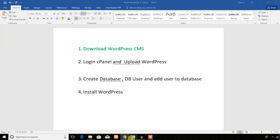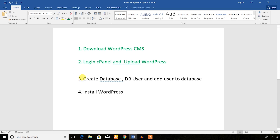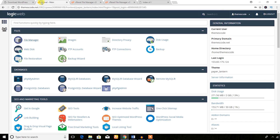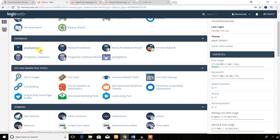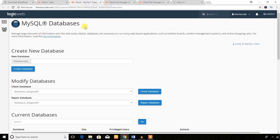The second step is done — login to cPanel and upload WordPress. Now the third step: create a database and a database user, and add the user to the database. Go to the cPanel main section, find the Database section, click MySQL Databases, and open in a new tab. Create a new database — for this tutorial purpose I'll name it something simple. Hit the Create Database button.